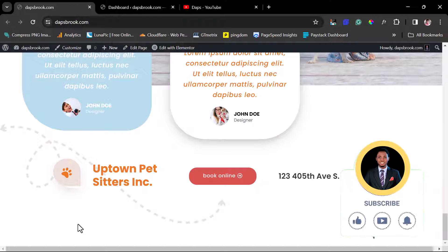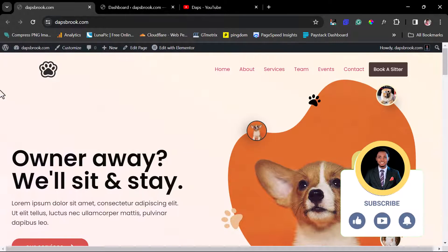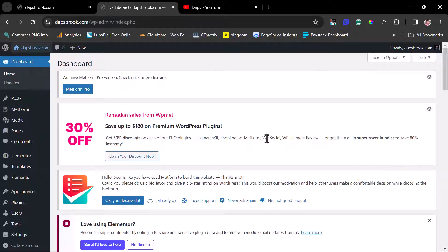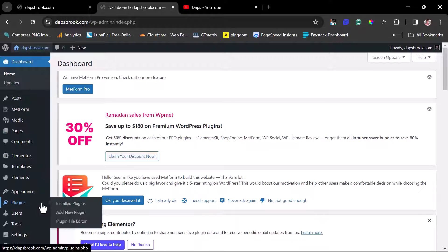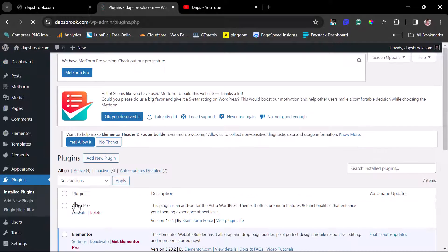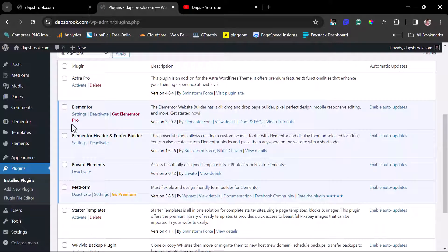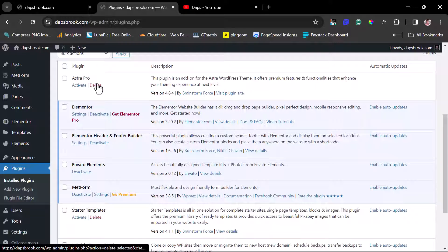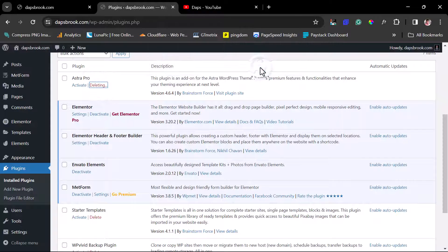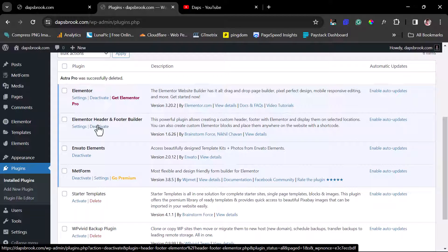Right now we can come back to the backend of this website. Let's go to Plugins and then Installed Plugins, so I can show you all the plugins installed currently. We have Elementor installed, Astra Pro was installed but not activated — I can just delete that. We also have Elementor Header and Footer installed.